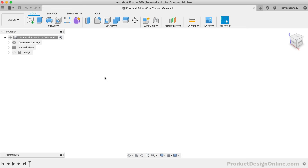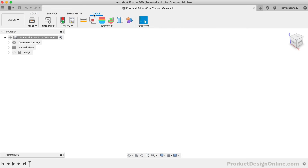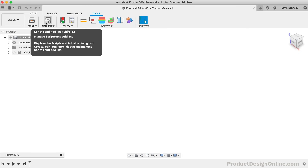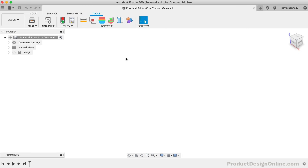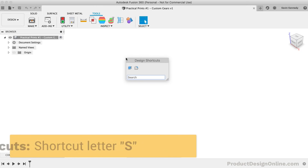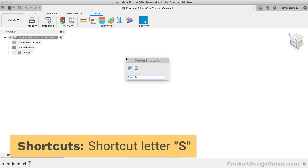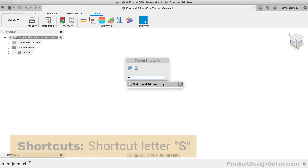While in the design workspace, you will need to select the Tools tab. You will then find the Scripts and Add-ins option in the toolbar. You can also hit the keyboard shortcut letter S as in Sierra for the Shortcuts box, where you can simply search for Scripts and Add-ins.